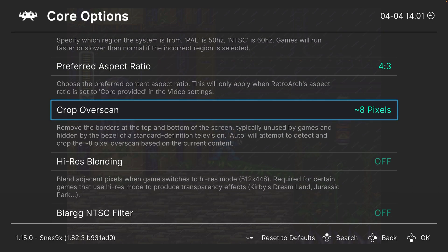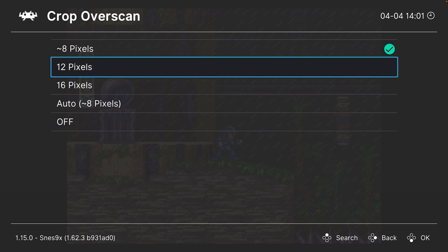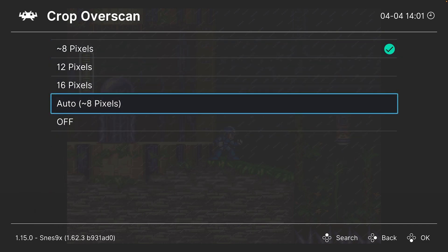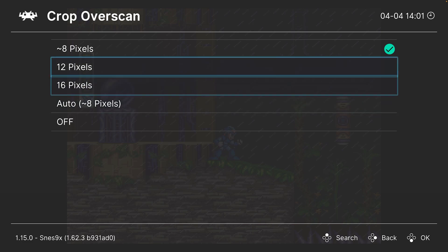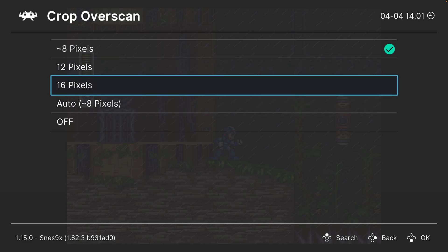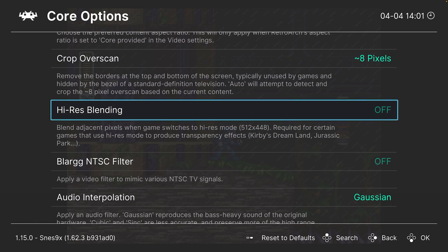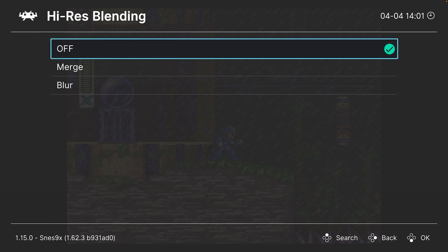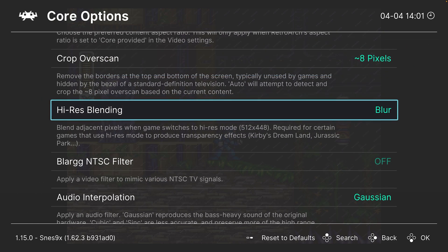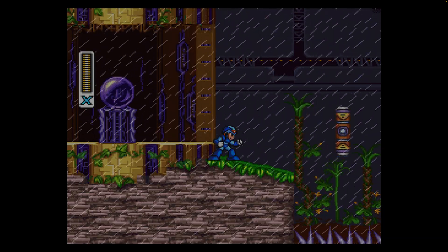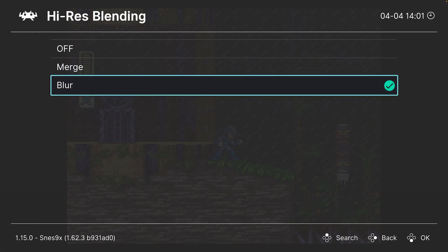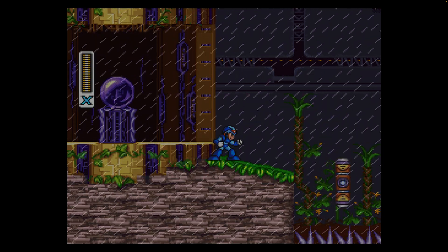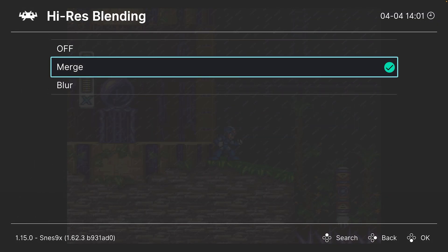Next, you could crop the overscan to get rid of garbage data around the borders of your screen. So you could choose between auto, 12, 16, or just turn it off. Next, we have high-res blending, so this will kind of give you a blurring effect, but it is required if you want to have a more accurate image output for certain high-res mode games.